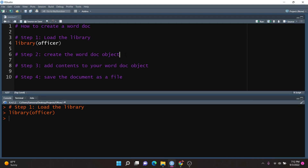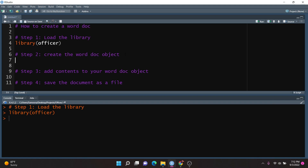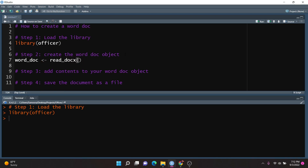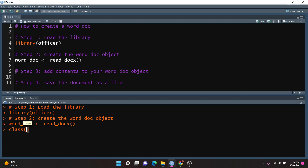The second step is to create the Word document object. In order to do this, you're going to use a function called read_docx. We want to store this in an object, so I'm going to create an object called worddoc and set it equal to the read_docx function. We don't need to set any arguments or parameters inside. If we run this, we now have the worddoc object created, and if we look at its class, you'll notice that it is an rdocx object.